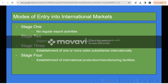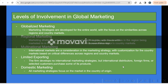There are four stages of entry into international markets, and five modes of involvement: globalized, regional, multinational, limited, and domestic.